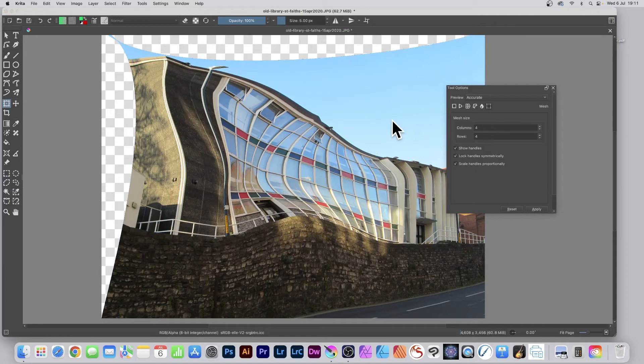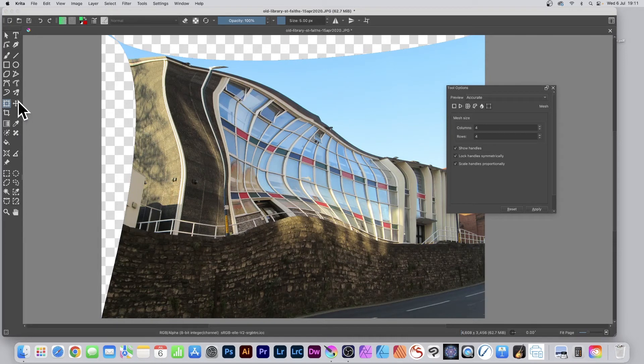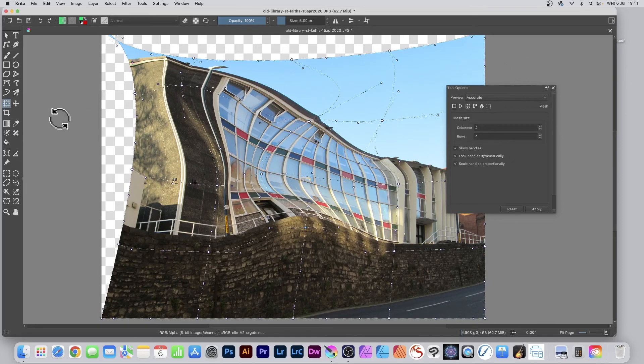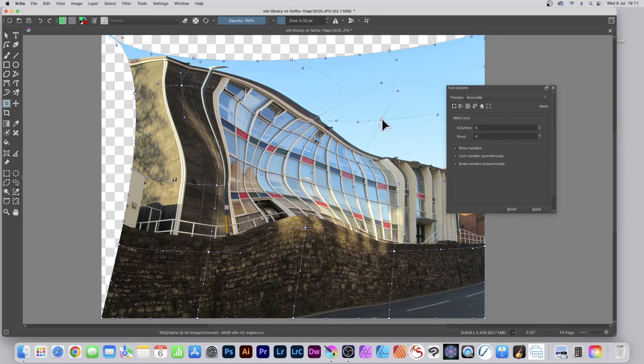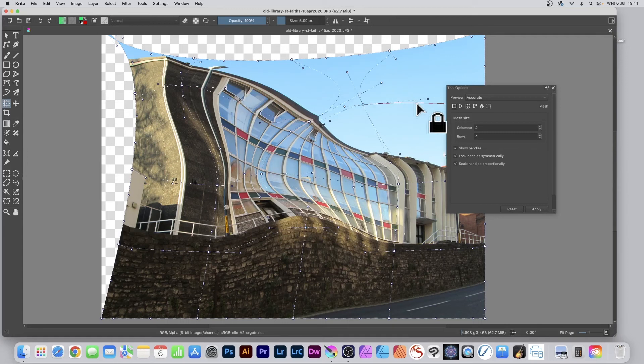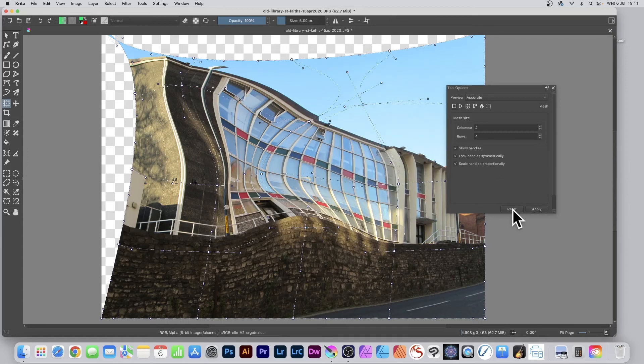You can go back to edit it after applying. Simply click on the transform tool again, and as soon as you click on the document, you've still got all the mesh points there. You can continue to distort it even more, or click Reset.